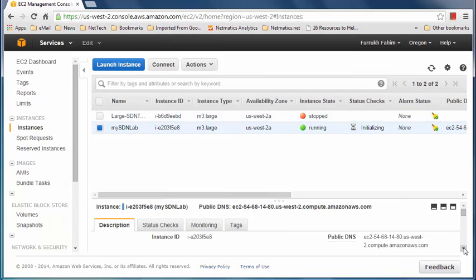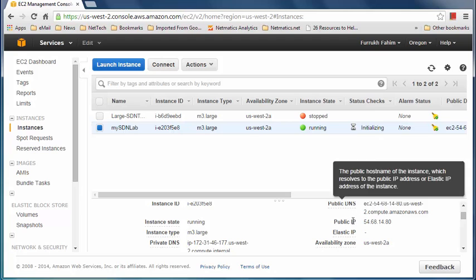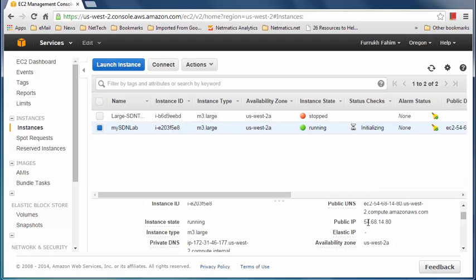One other thing to note, which we'll pick up in the next video, is the public DNS or the public IP. We can use one of these two to log into this machine. You select the machine and the public DNS or public IP will show up, and we'll use that in PuTTY to access the server. Note that the public DNS or public IP will change when we stop the machine and restart it — we'll cover that in the next video.